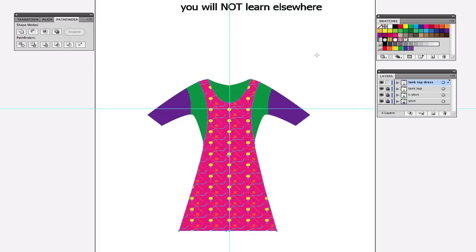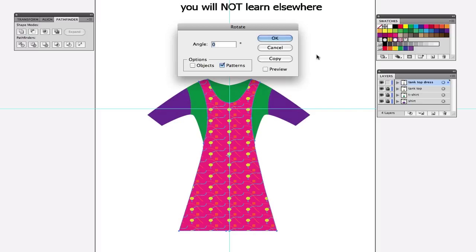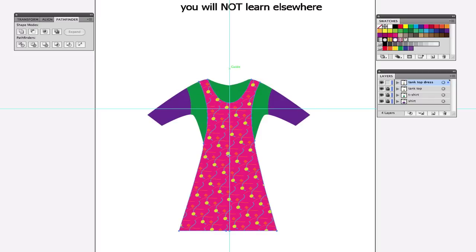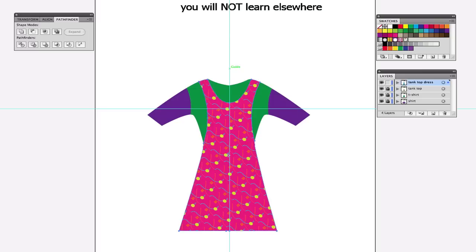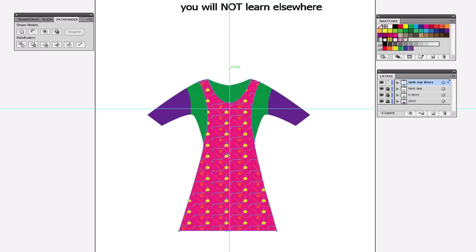These are the skills that are going to make you money. These are the skills that are going to make you better than the next person. Get to know Illustrator the right way. Take my classes, watch my videos. I'm here to help you. Thank you.